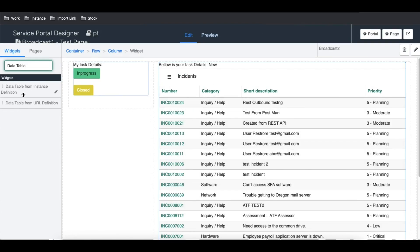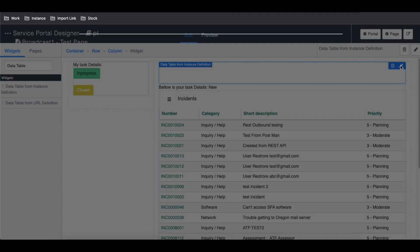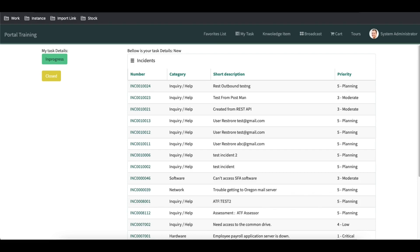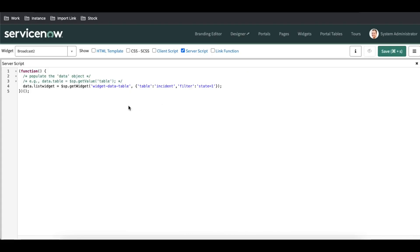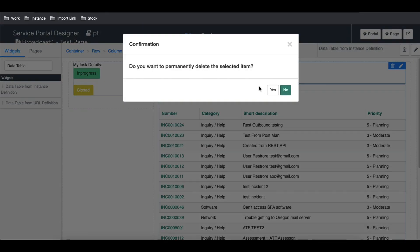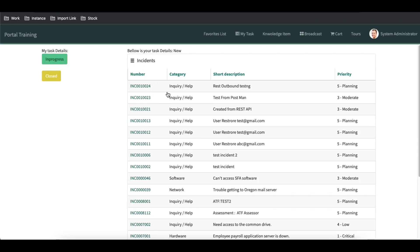You can see that when dragging the list widget into the page designer, the table name is hard-coded. In some cases, the table name might need to be derived from a certain condition — it's not always static. So we can use the widget embedded option with a server-side script to handle that dynamically. That's one reason to use server-side widget embedded. Another situation: let's say when I click 'In Progress', this filter should update — showing only in-progress incidents — and when I click 'Closed', only closed incidents should appear.